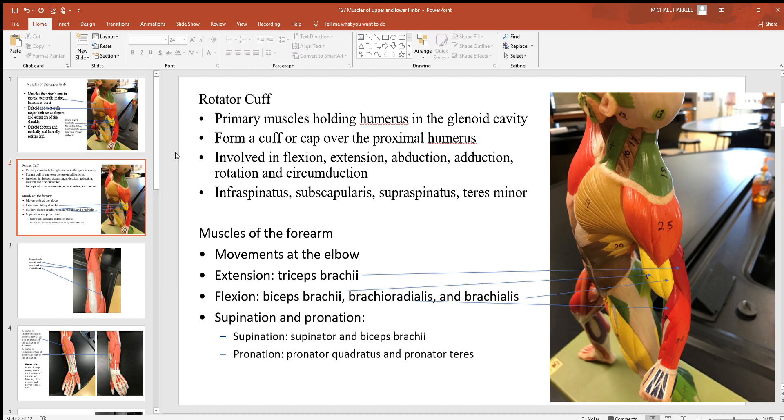That's a very movable joint so it's a little bit more prone to injury than a lot of the others in the body are. But as you can see, there are a lot of structures that make up that rotator cuff.